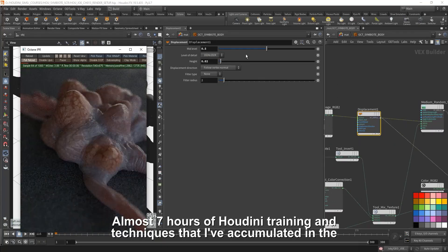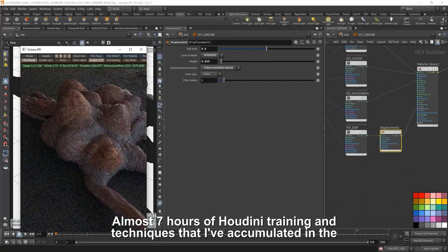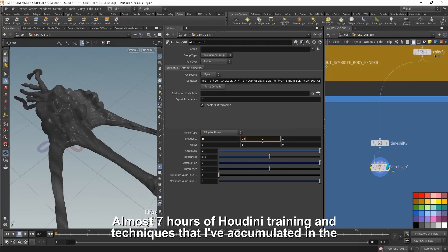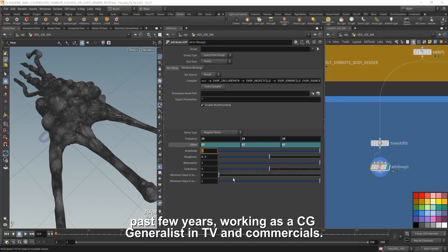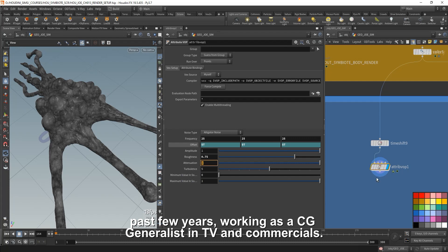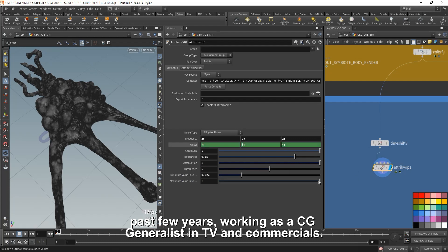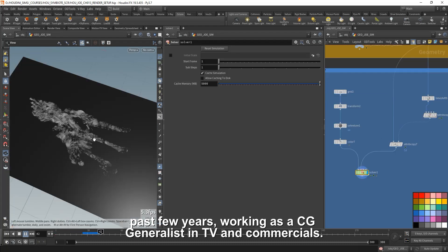Almost 7 hours of Houdini training and techniques that I've accumulated in the past few years working as a CG Generalist in TV and commercials.